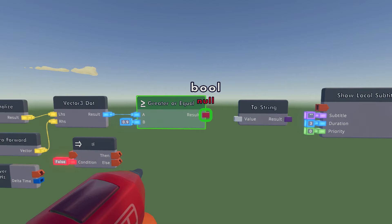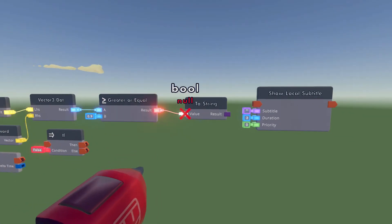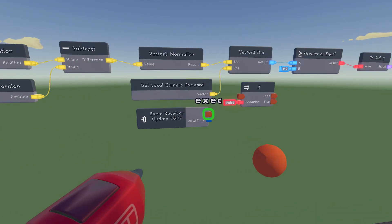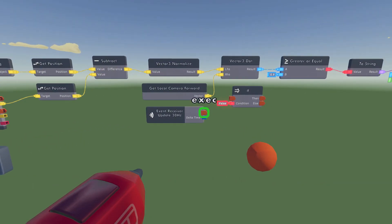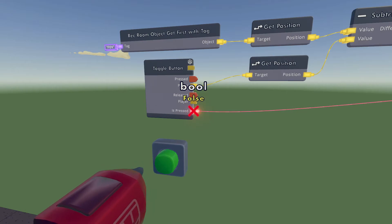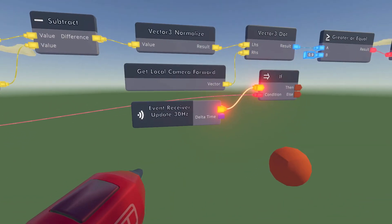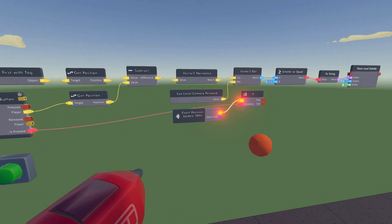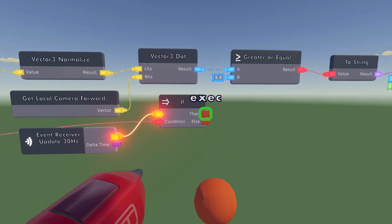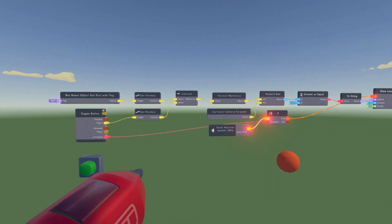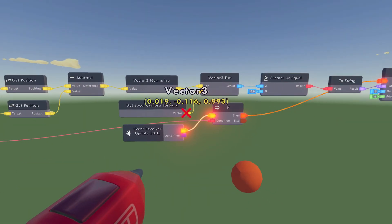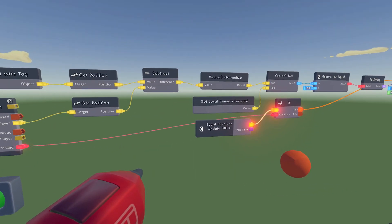Wire the result of the boolean to the To String chip, then wire the result of that to the subtitle part on the Show Local Subtitle. Down on the Event Receiver at 30 Hertz, wire its output to the If chip, and the condition is going to be Is Pressed on the Toggle Button. We want that so it only updates when the button is pressed, saving networking heat. Then wire the Then port of the If to the Show Local Subtitle so whenever the button is pressed it updates the subtitle at 30 Hertz.